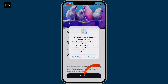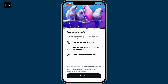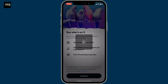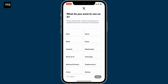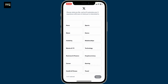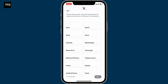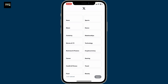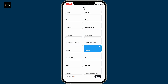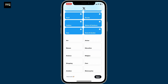Now click on Continue and allow necessary access. You can select all of your contacts so that your contacts can get synced in with X. Now select the channels you'd like to watch on X — choose what you'd like and X will customize your experience based on that selection.